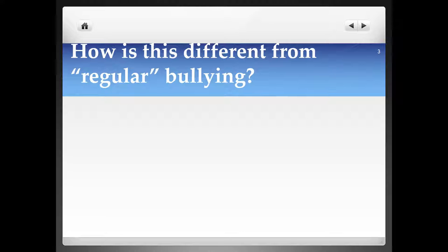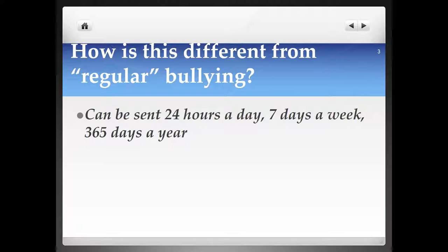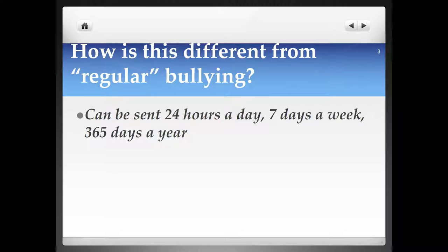How is cyberbullying different from regular bullying, the kind that has unfortunately existed in schools for a long time? There are some important differences. The first is you can be cyberbullied 24 hours a day, 7 days a week, 365 days a year. You do not have to be physically at school to be cyberbullied. That makes it, in a lot of ways, even more insidious than regular bullying, because it can stalk you no matter where you go.